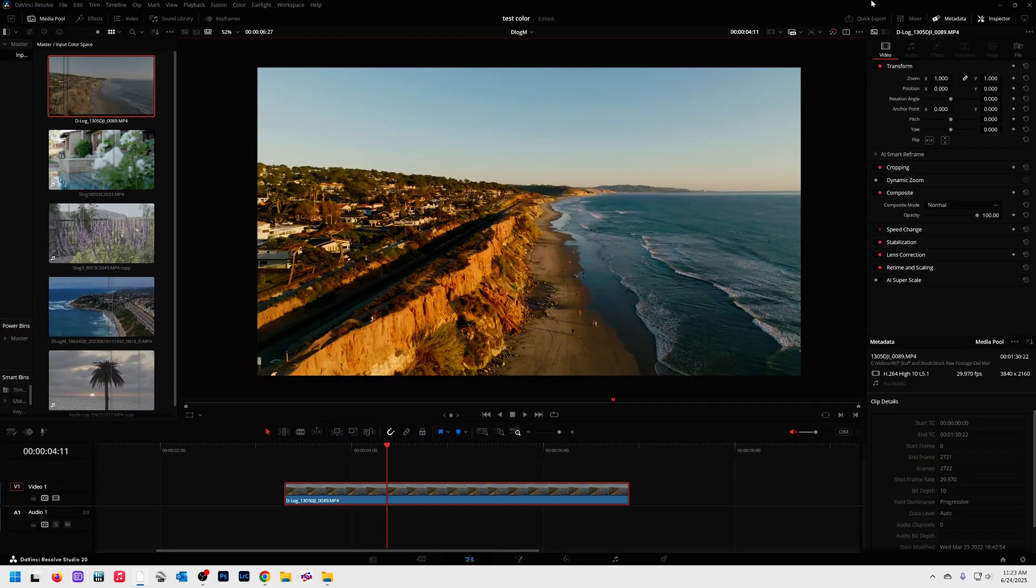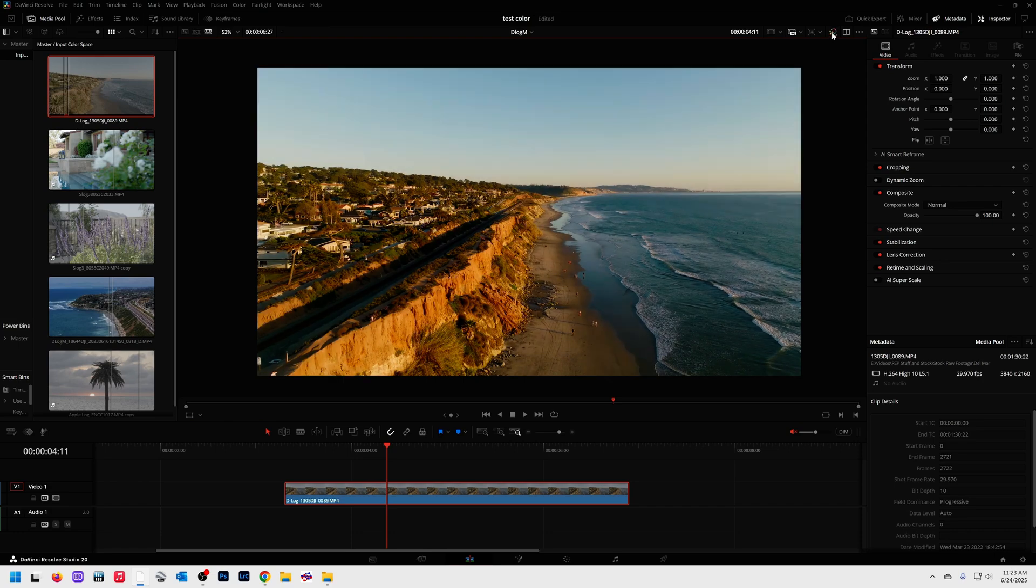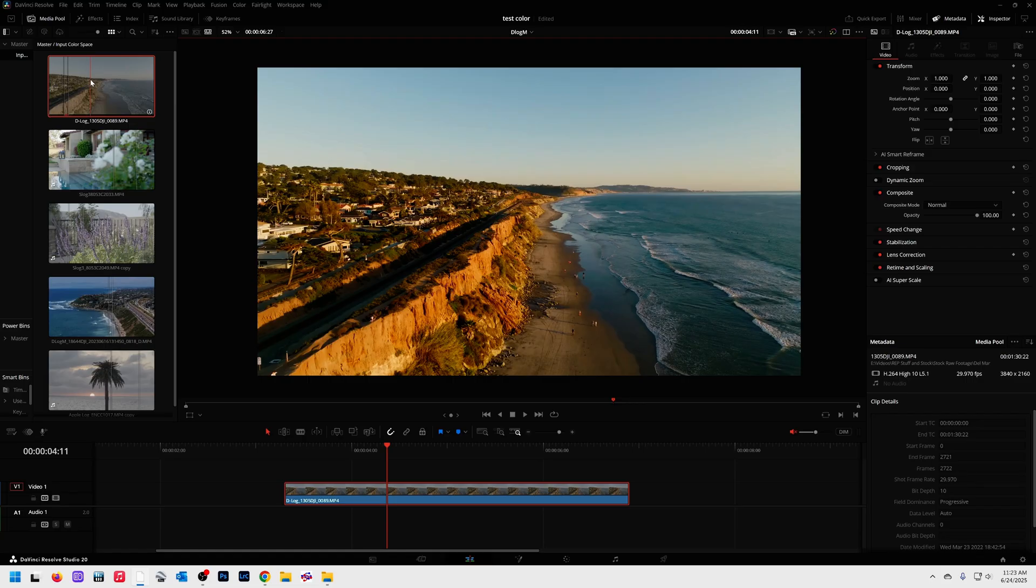I would probably end up doing a little bit more sharpening also. But anyhow, here's before and after my little color grade. So you convert it using input color space with the new technique that I showed you. And then you can color grade it.